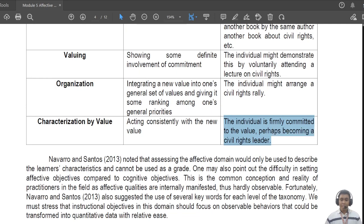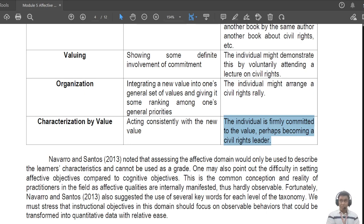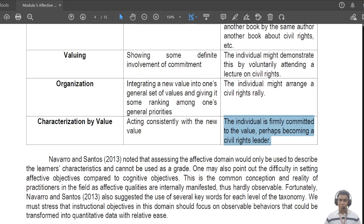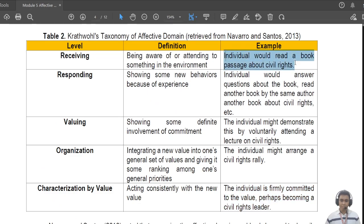You organize values in relation to your already-formed perspective and personality, and you get new information when you interact with other people. The final level according to Navarro and Santos is 'characterization' — this is when the individual is firmly committed to the value, perhaps becoming a civil rights leader. At this juncture you see consistent value, being committed to a particular cause.